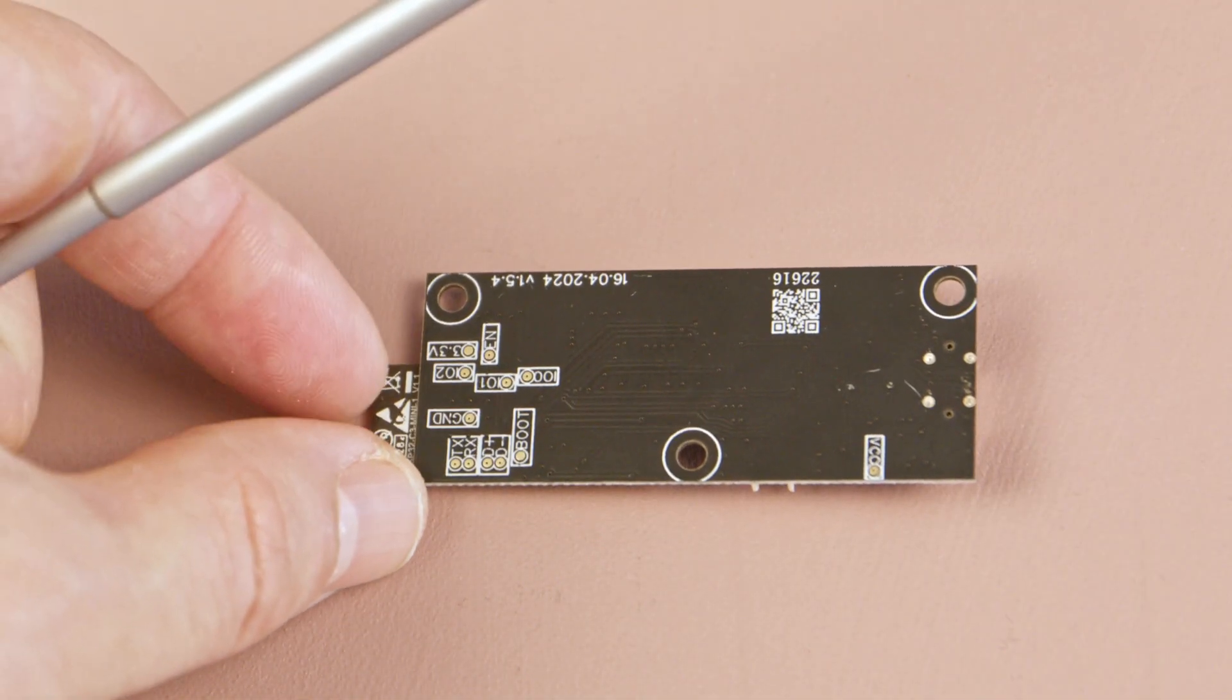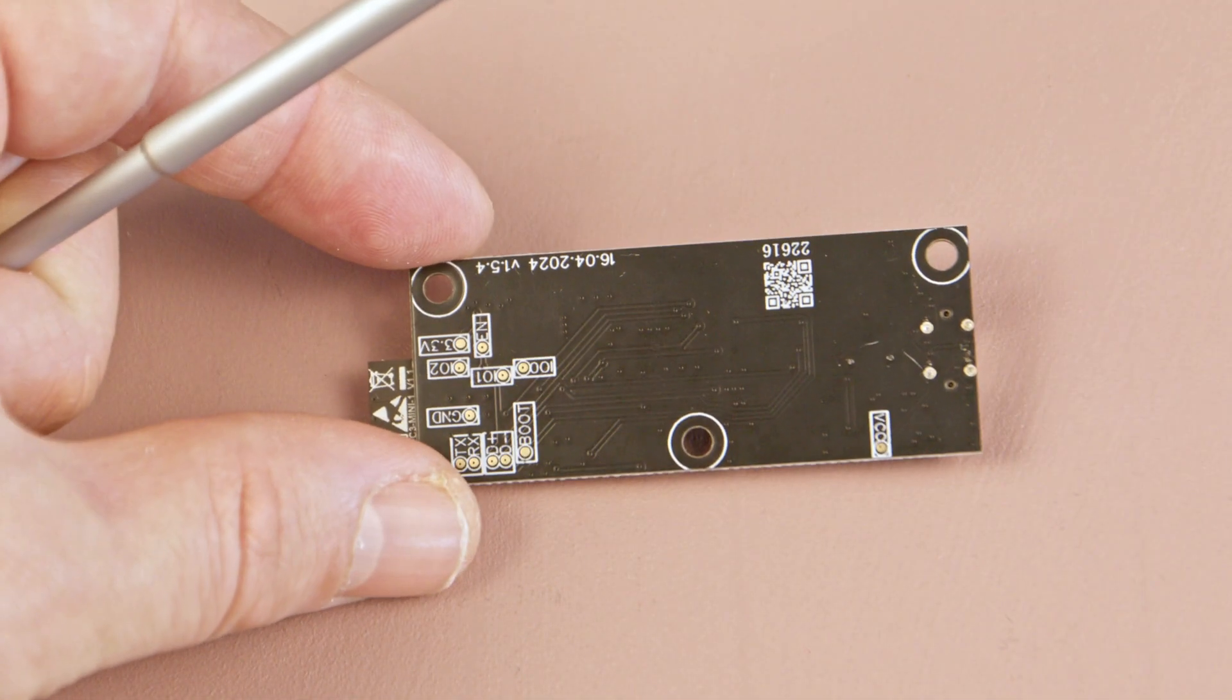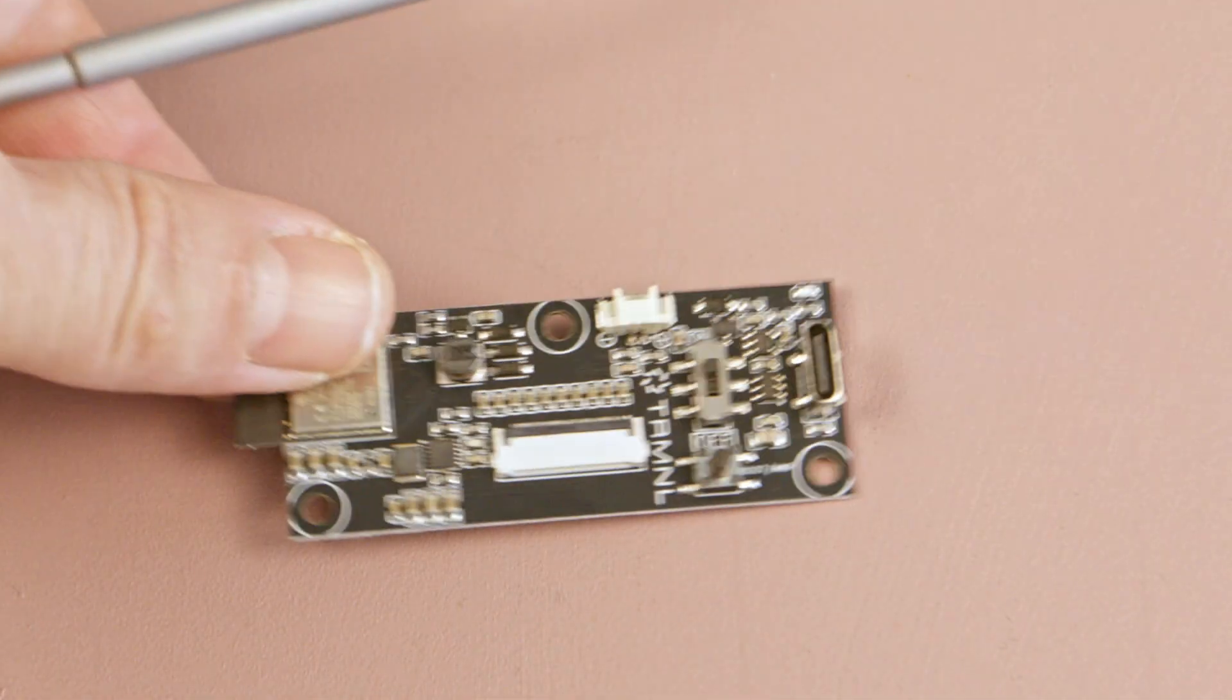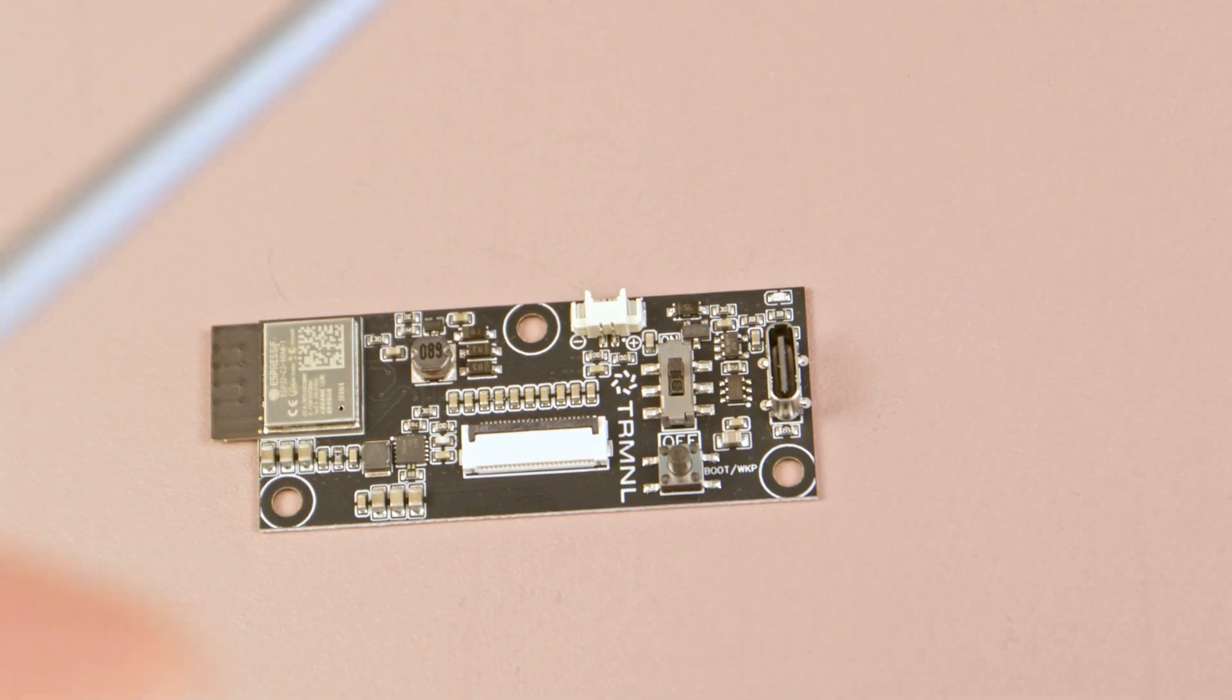On the backside, aside from the test points, there is nothing particularly interesting. That's about it for the PCB.